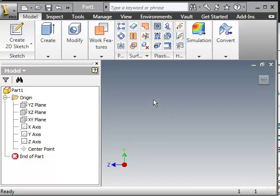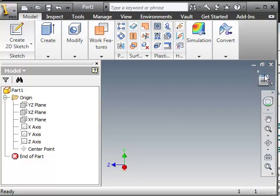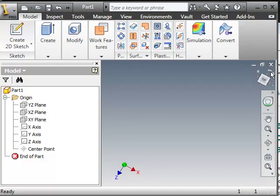First what we're going to do is orient the plane the way we want it to. As you can see right now we are on the right side. What I want to do is go to the top. So I'm going to orient it with the top.